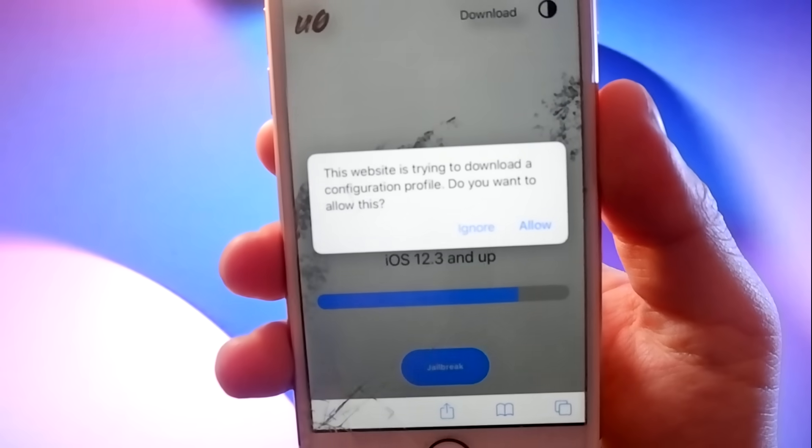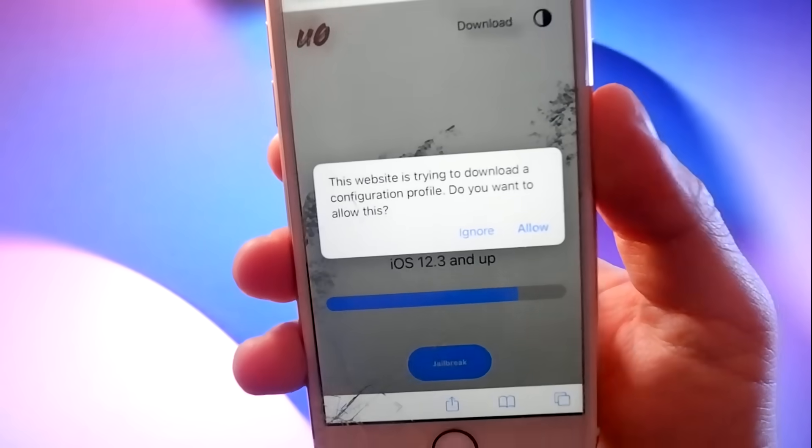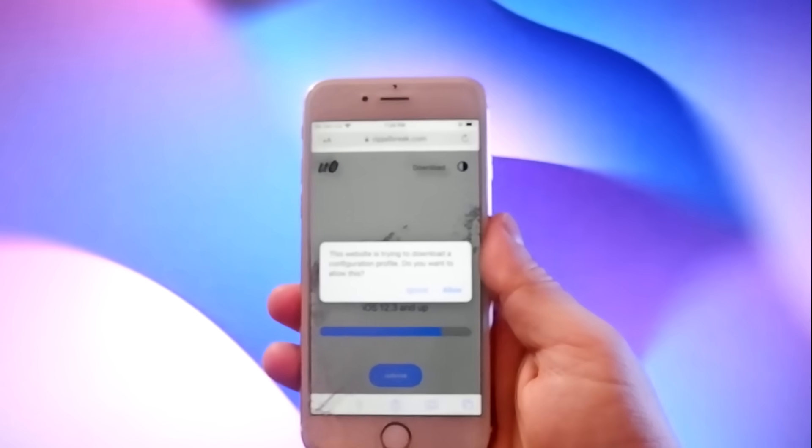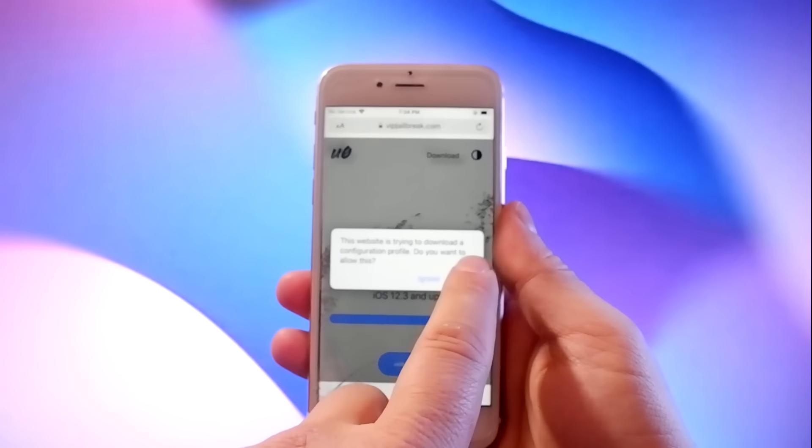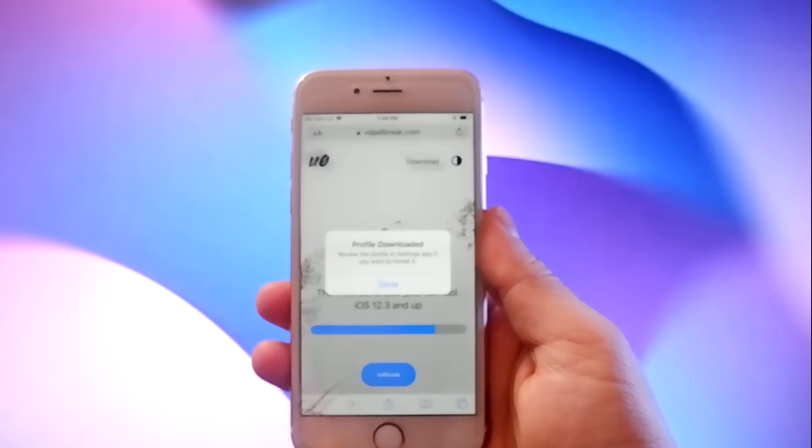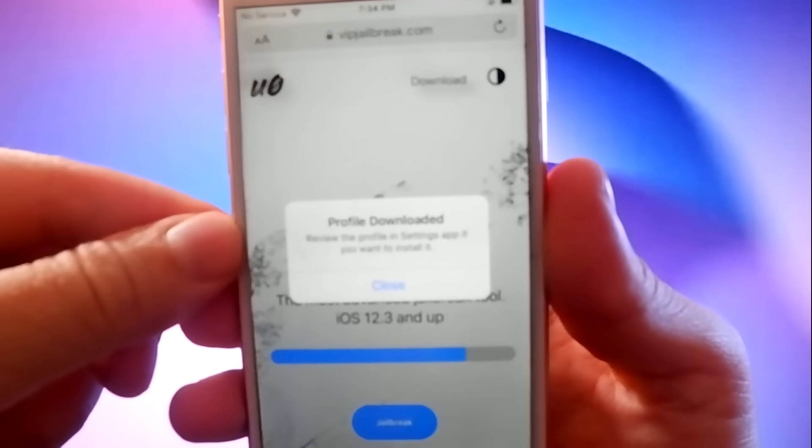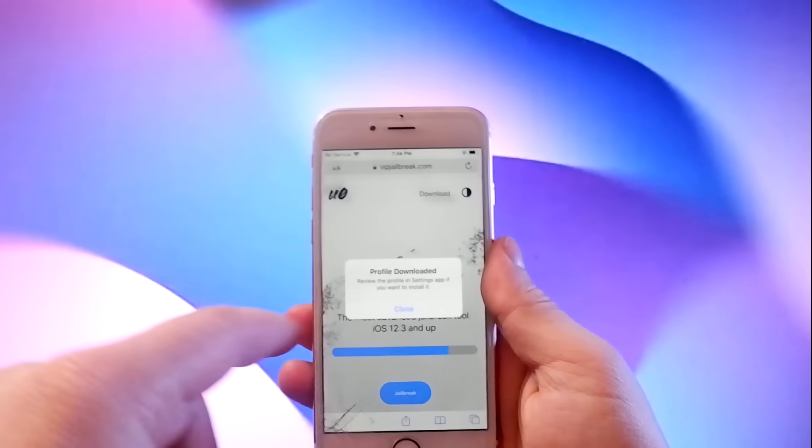You will be asked to confirm this, so click on allow button, then when the download is completed, tap the close button.